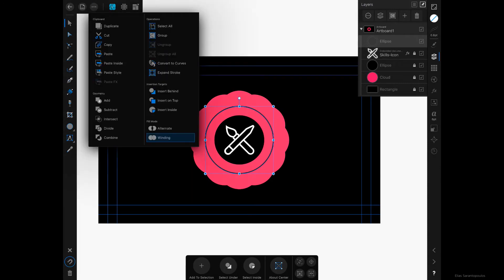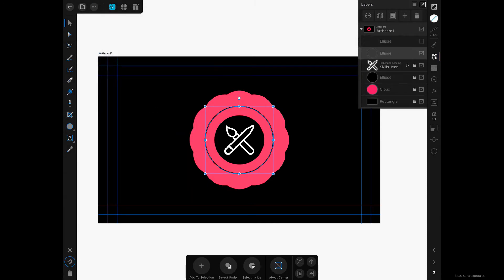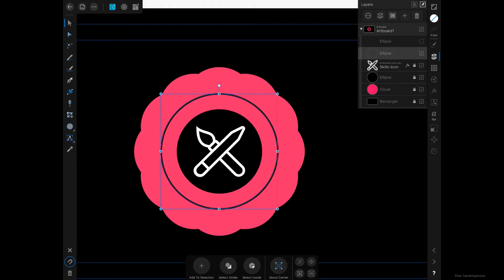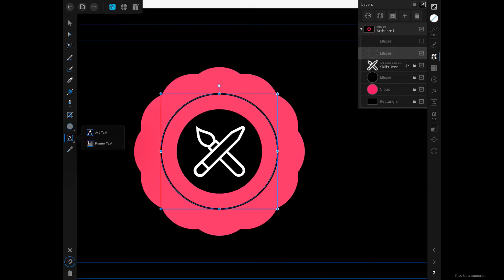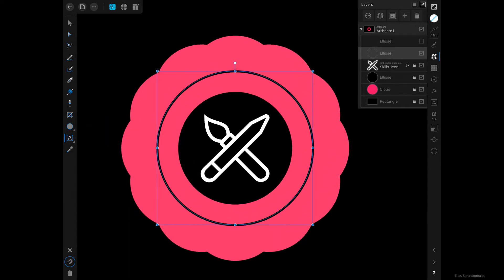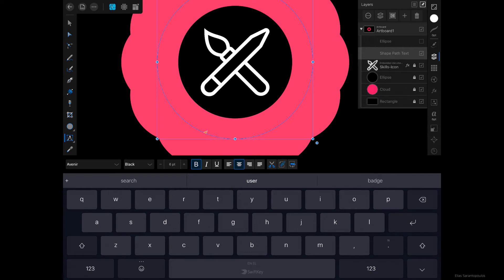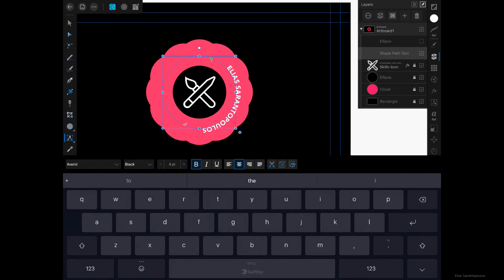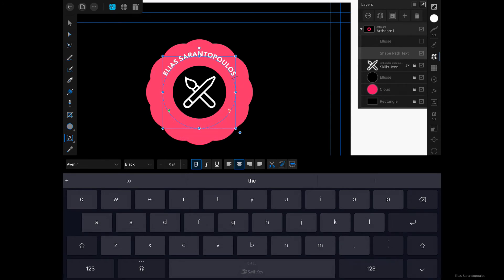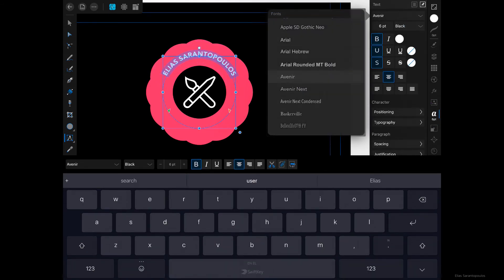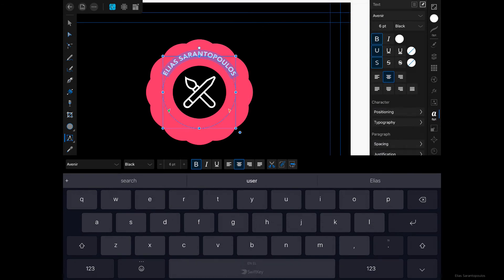We want to use the Artistic Text Tool — specifically the Art Text — and tap on the outside of the ellipse. I'll write my name, centered, and adjust the beginning and end point to sit right at the center. For the font I'll use Avenir, black weight, and that's fine.